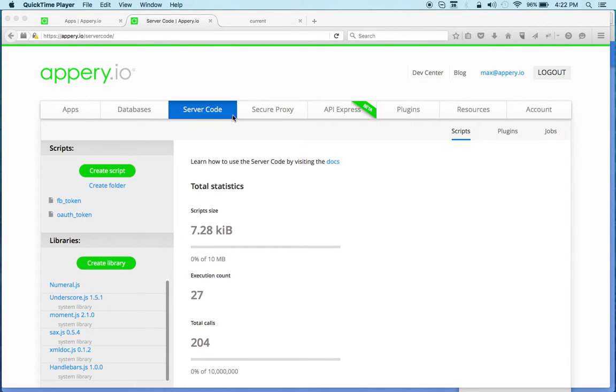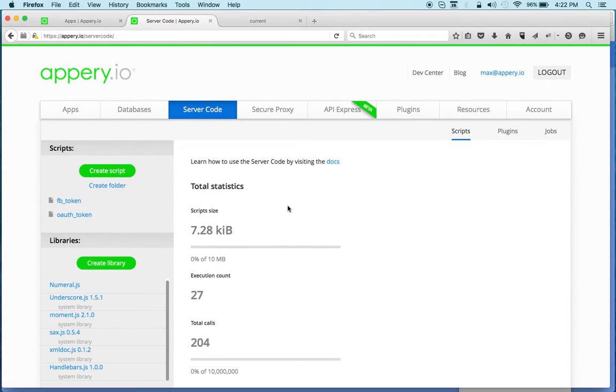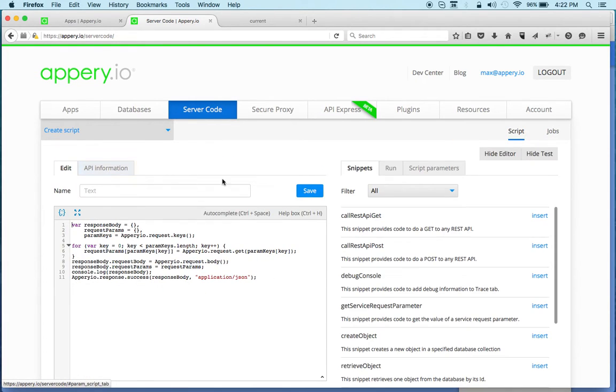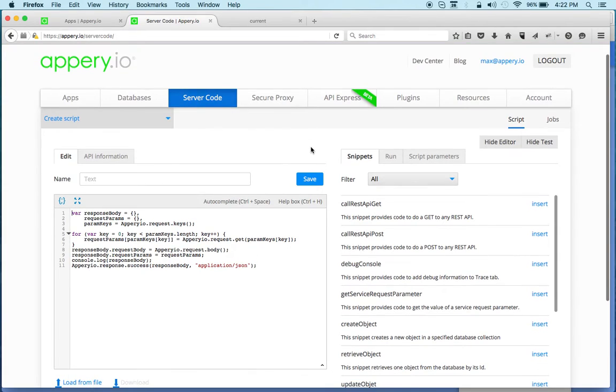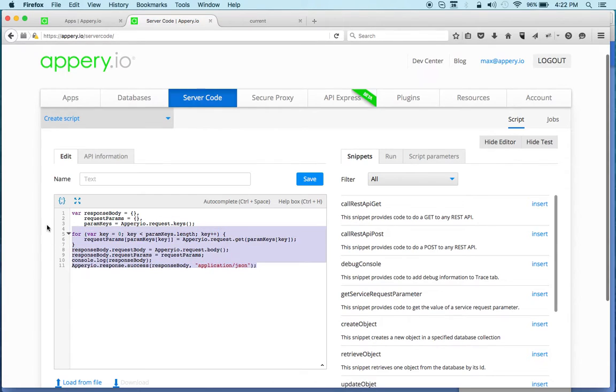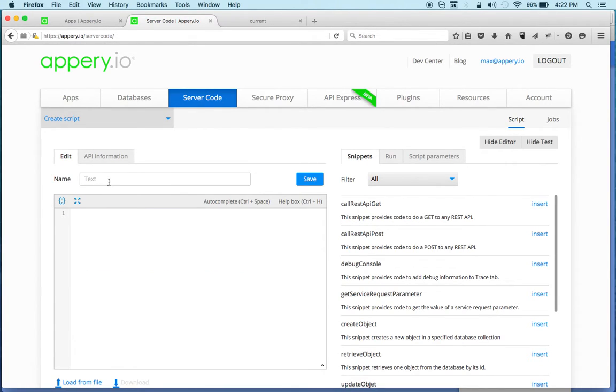I'm already in server code and you can see I have two scripts now, but it's very easy to create a new one just by clicking create script. Right away the editor is loaded. Now there is a default script here that we don't need, so we can quickly delete it. Let's also give the script a name.